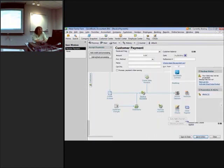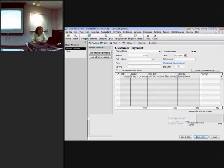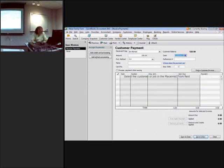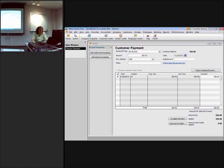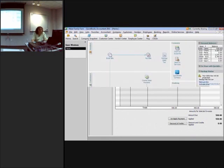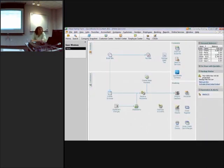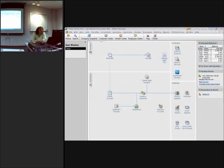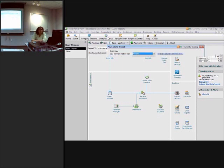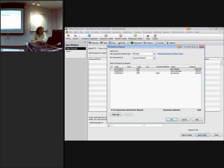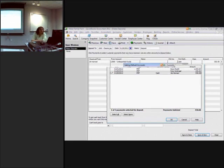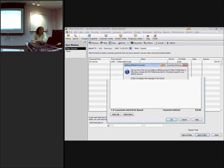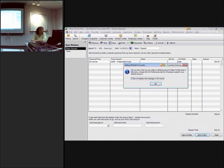And we're going to receive payment from, I think I did it as Jim. And we're going to receive $550. And we're going to do save and close. So if we go into record deposits, we have that $550 right here. We're going to hit OK. We're going to make sure that this is the clearing account again. And we're going to hit save and close.